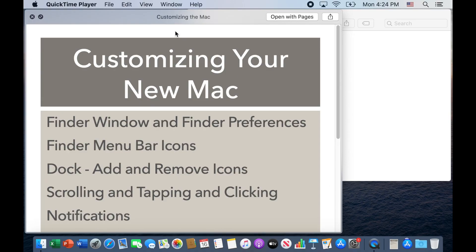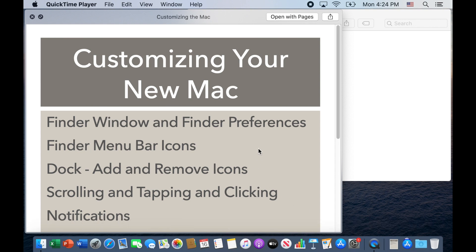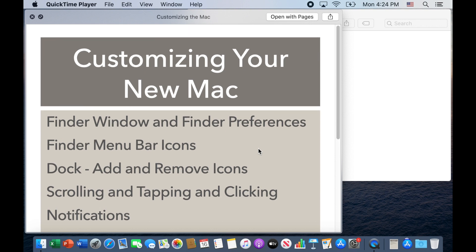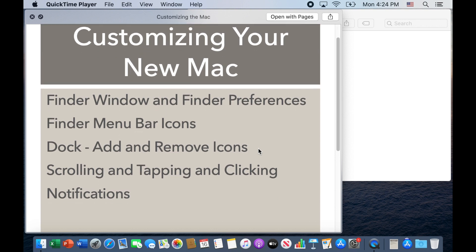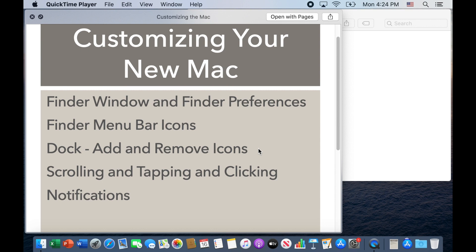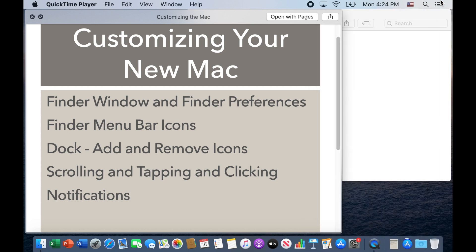Today we're going to talk about customizing your new Mac. The topics will be Finder window and Finder preferences, Finder menu bar icons at the top and how to customize those, Dock icons and how to add or remove icons at the bottom of your screen, scrolling if you need to change the direction with your mouse or trackpad, changing the clicking options on your trackpad, and of course notifications that pop up and may interrupt you during work and how to turn those off. So let's get started.